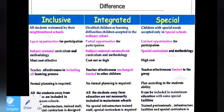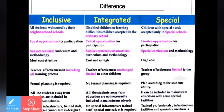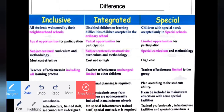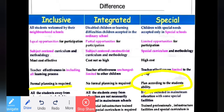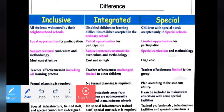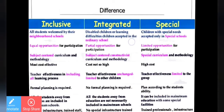In terms of planning: a normal school is formal; an integrated school is non-formal; and inclusive education plans according to the student's ability.